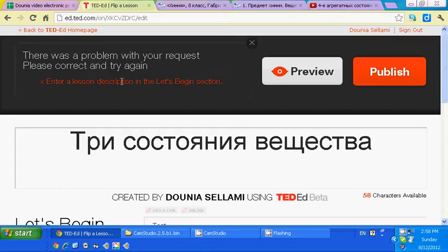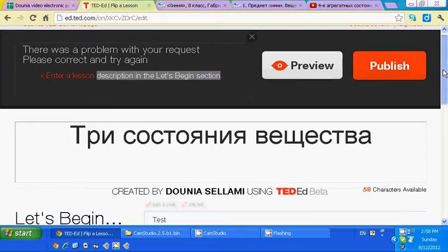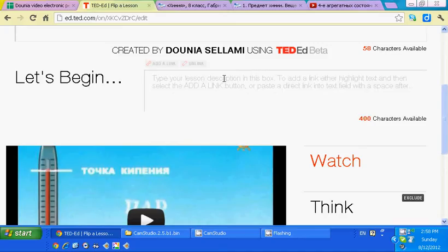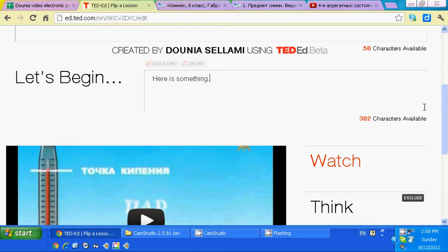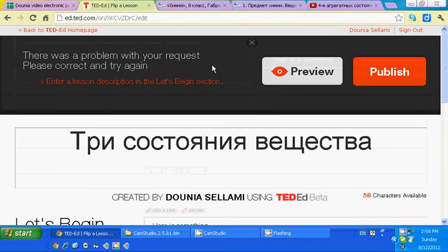The error says 'Enter a lesson description in the Let's Begin section,' and I have entered a description — 'Here is something' — but when I hit Preview, it doesn't recognize anything.